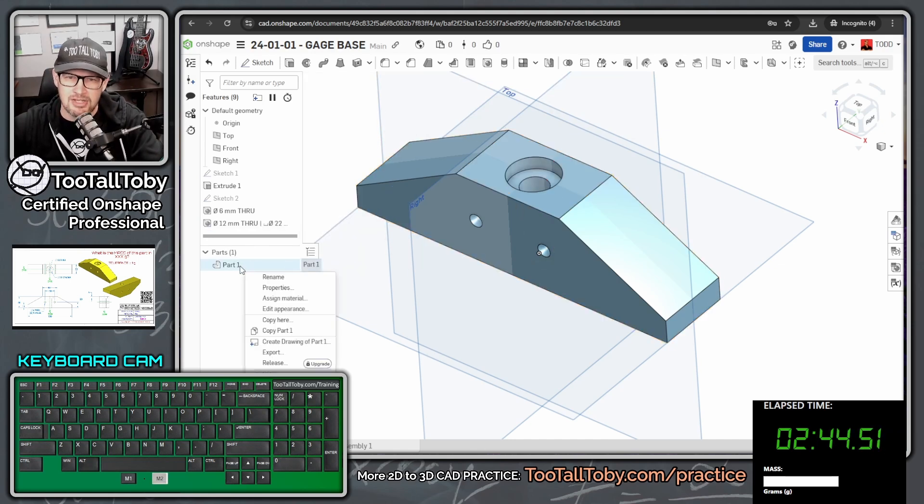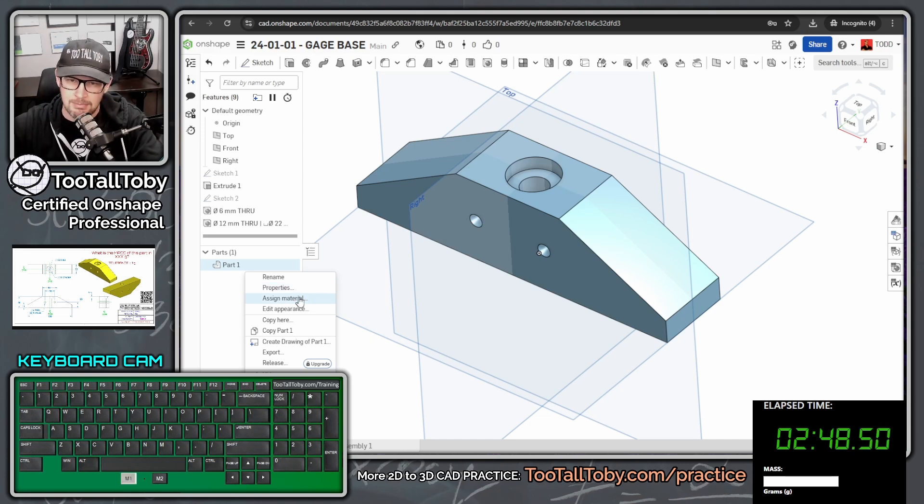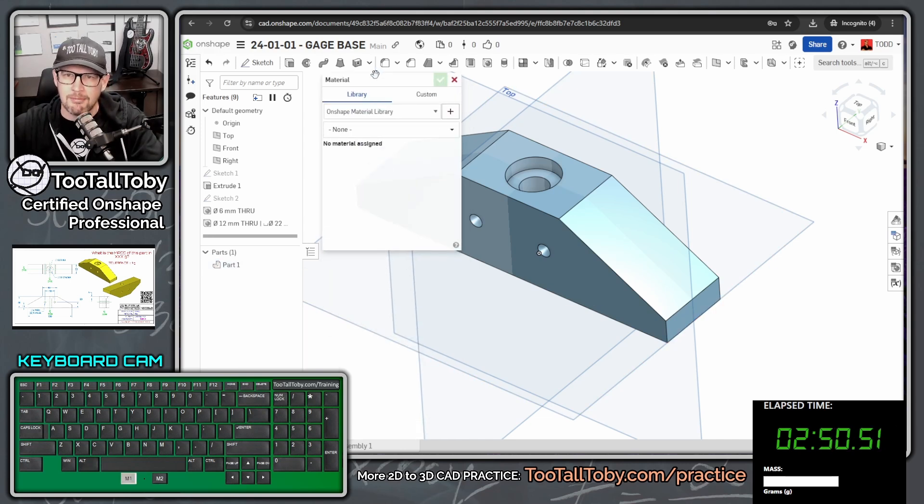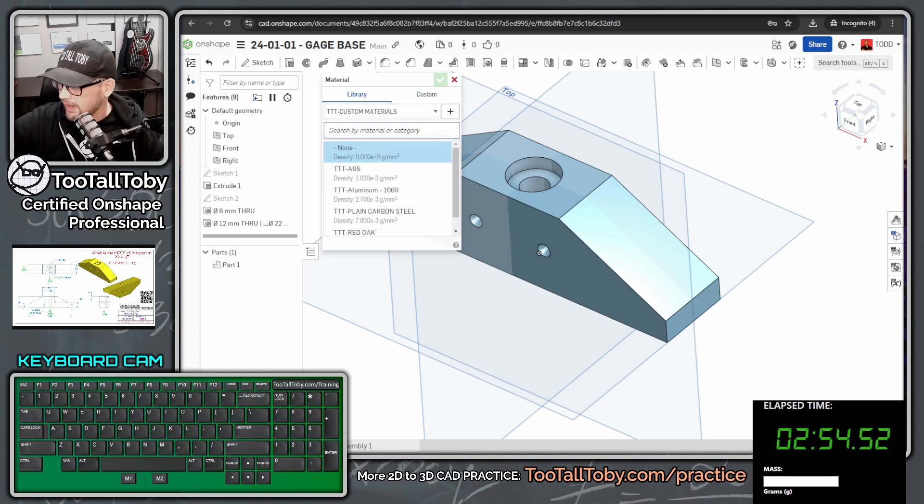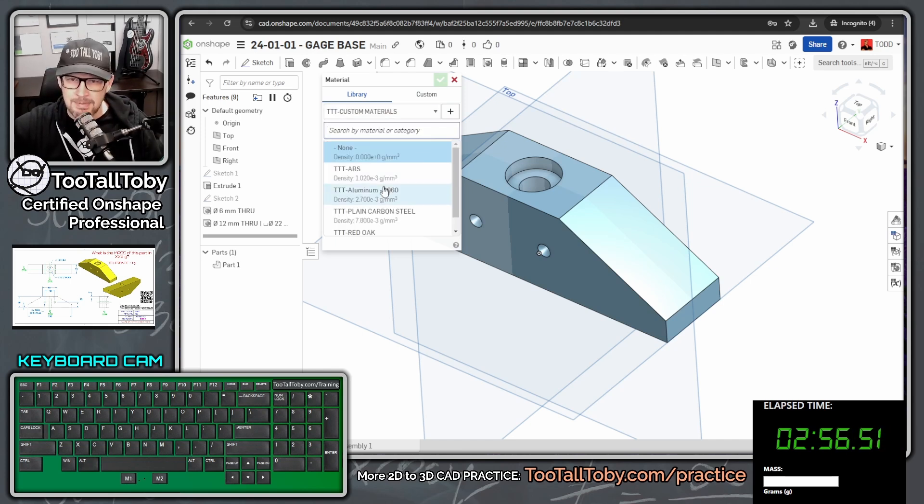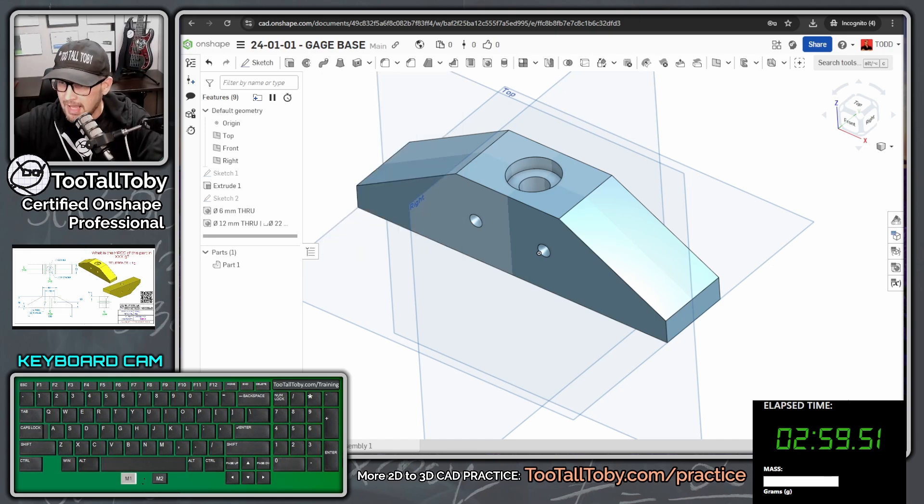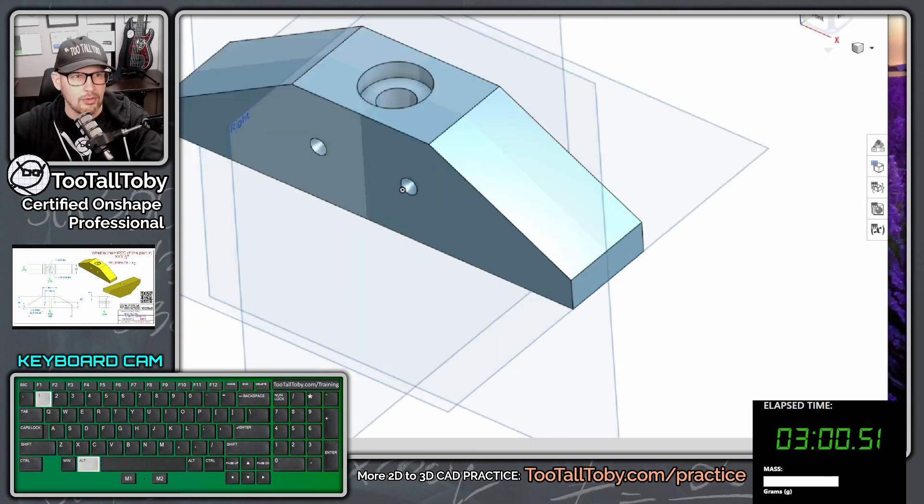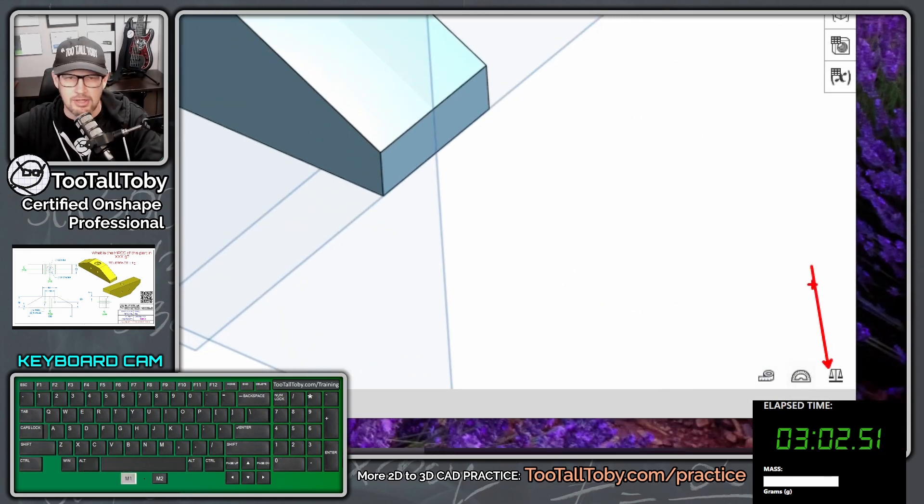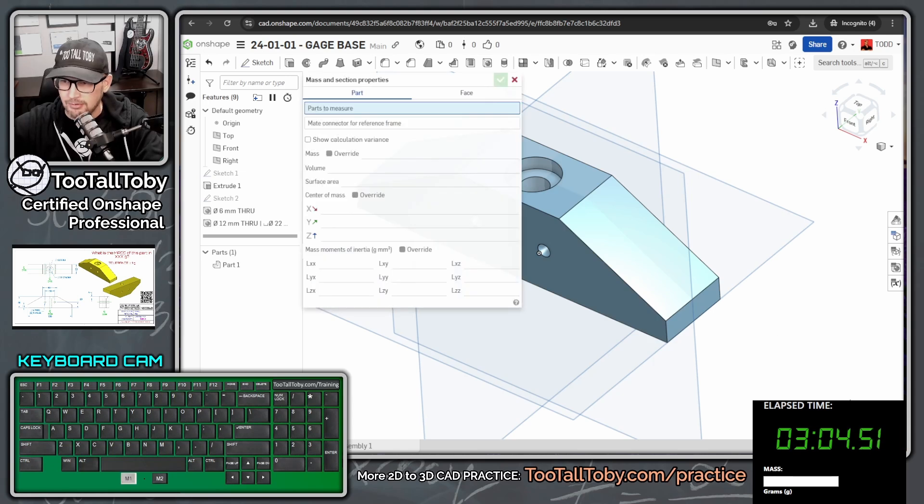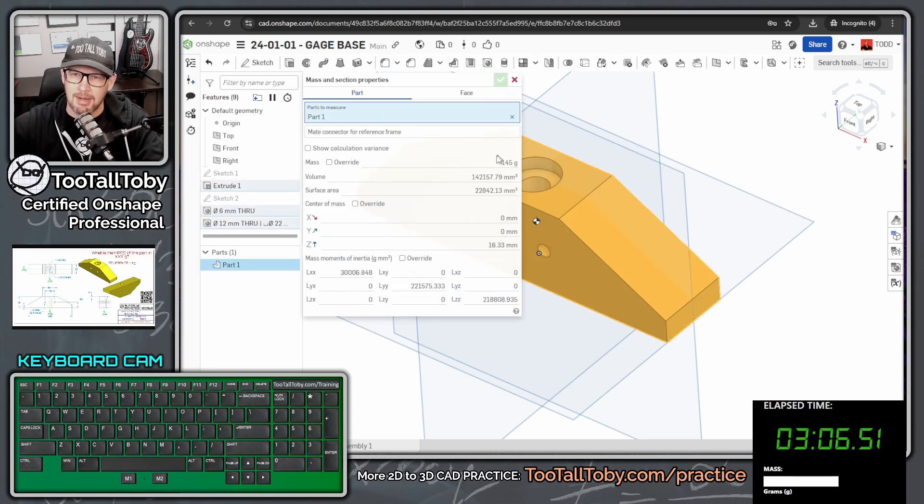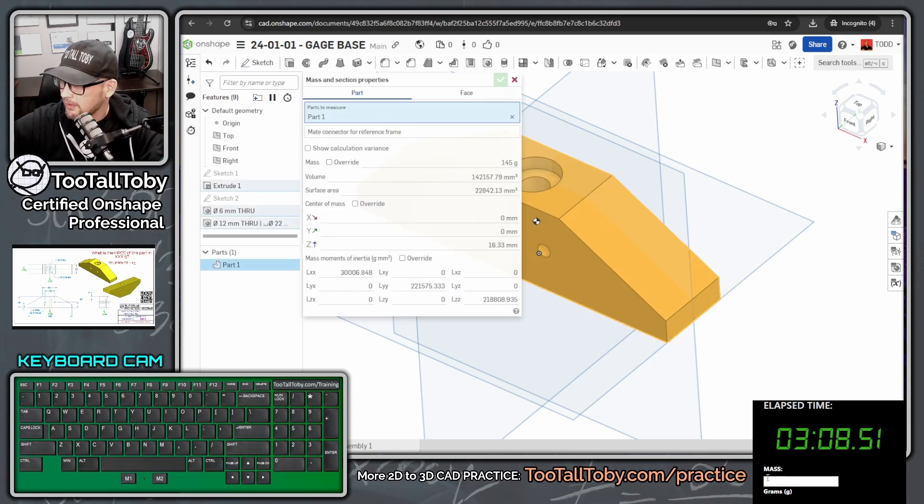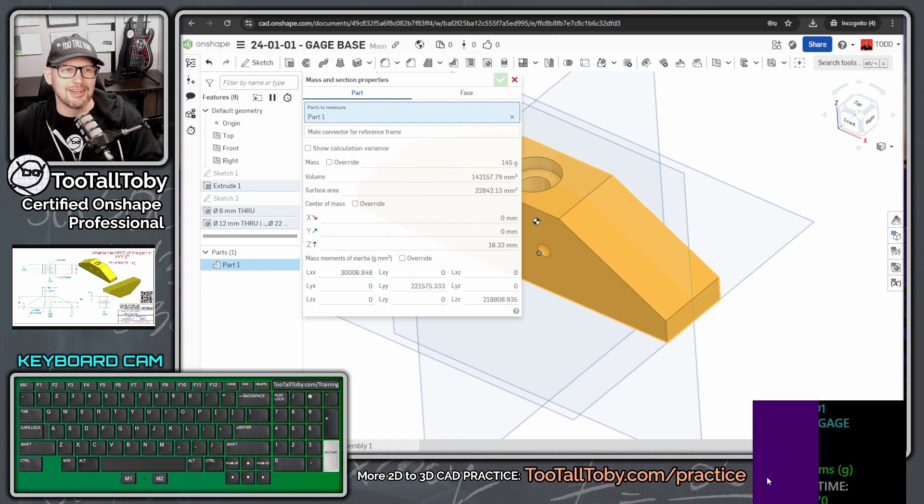And then we're going to come down here. We're not going to change the color because we're trying to beat our earlier time. So we're just going to say assign material. And this material is going to come from the TooTallToby custom library. That way, we're sure that we have the correct density. This is going to be ABS for the material. We're going to hit the green check mark, and we're going to come down here in the corner, kind of behind the clock. We're going to choose mass properties. So mass properties, we click on this part, and we're coming up with a mass of 145. So we go down here into the box, 145, enter.